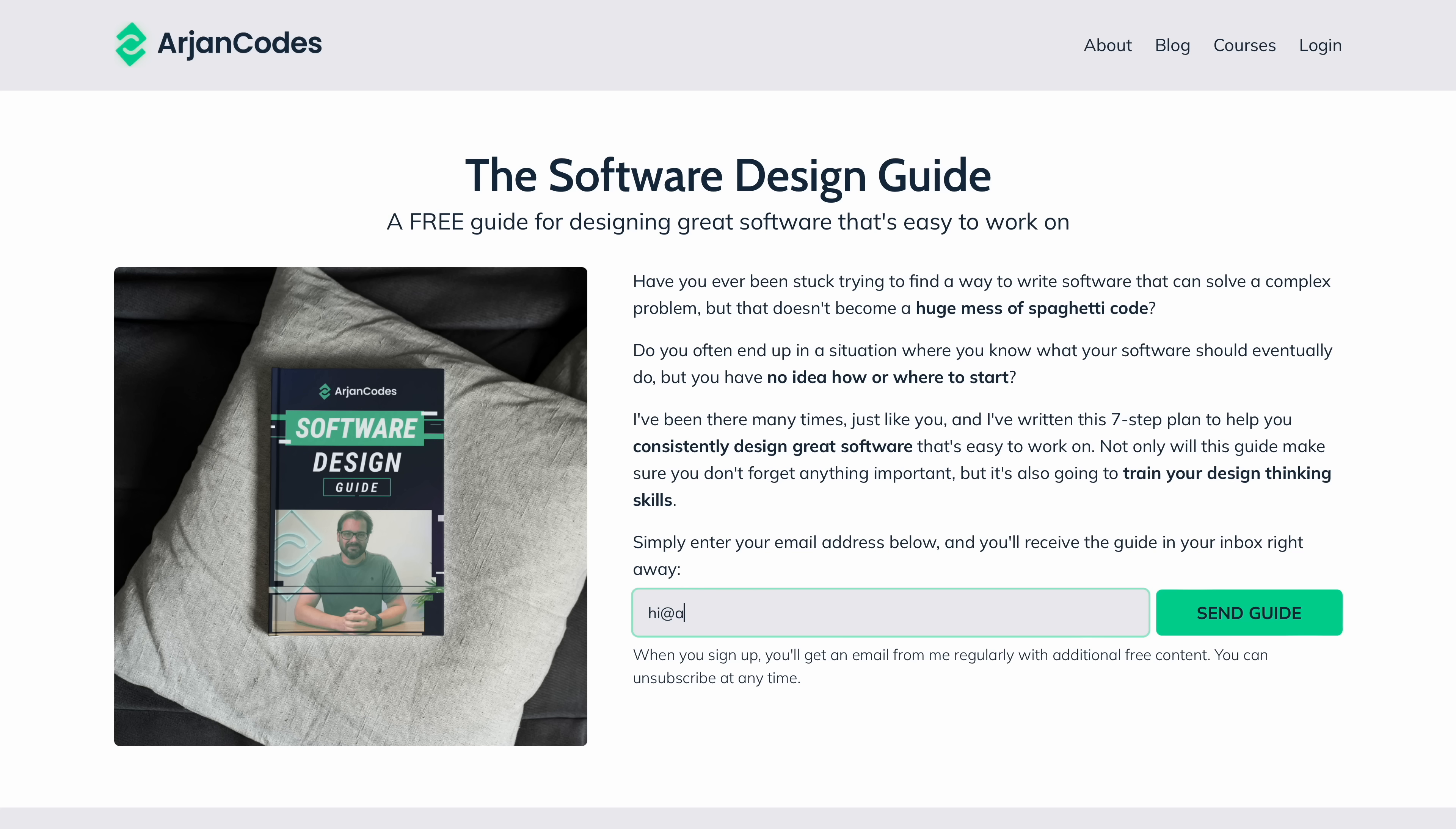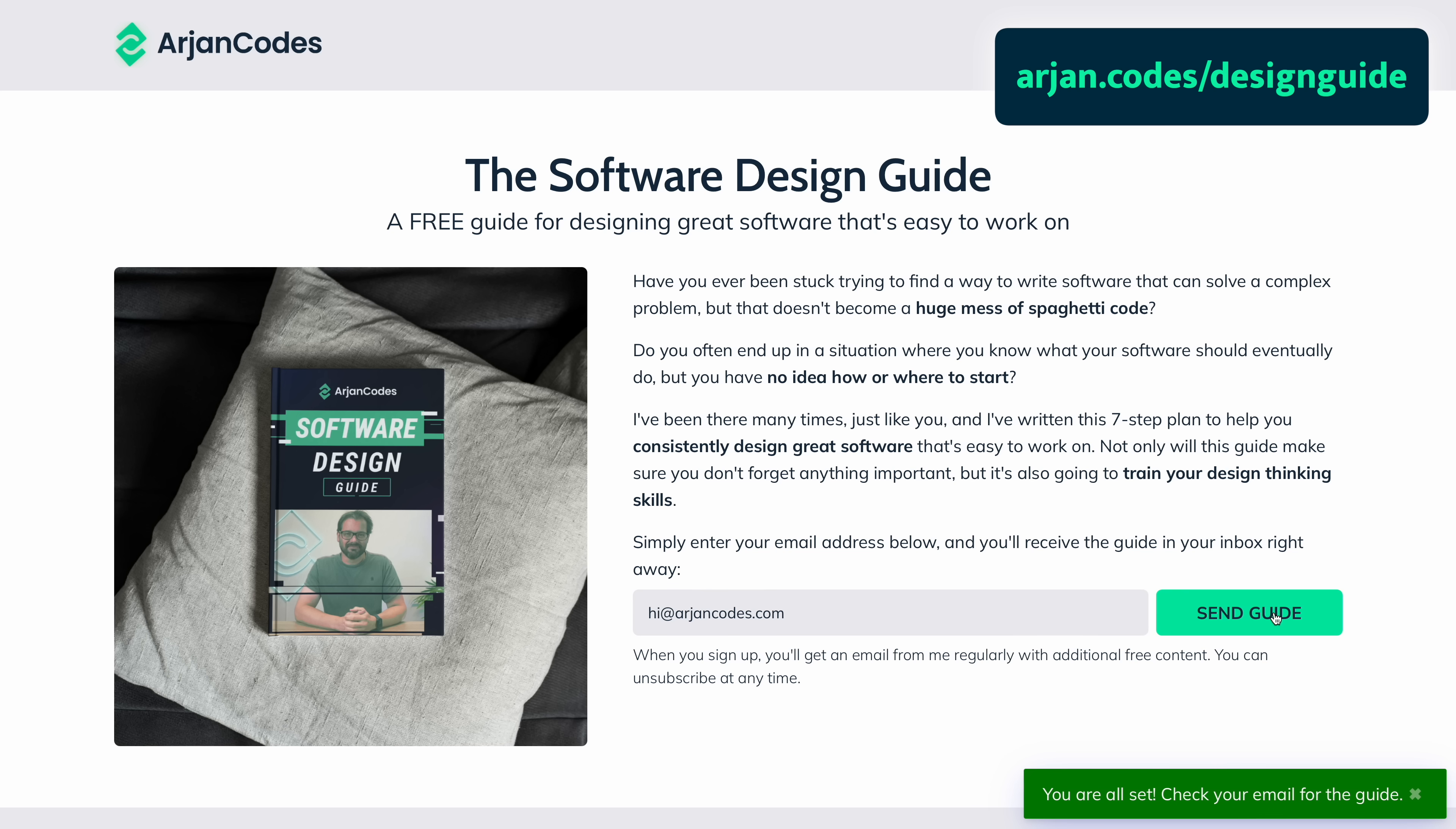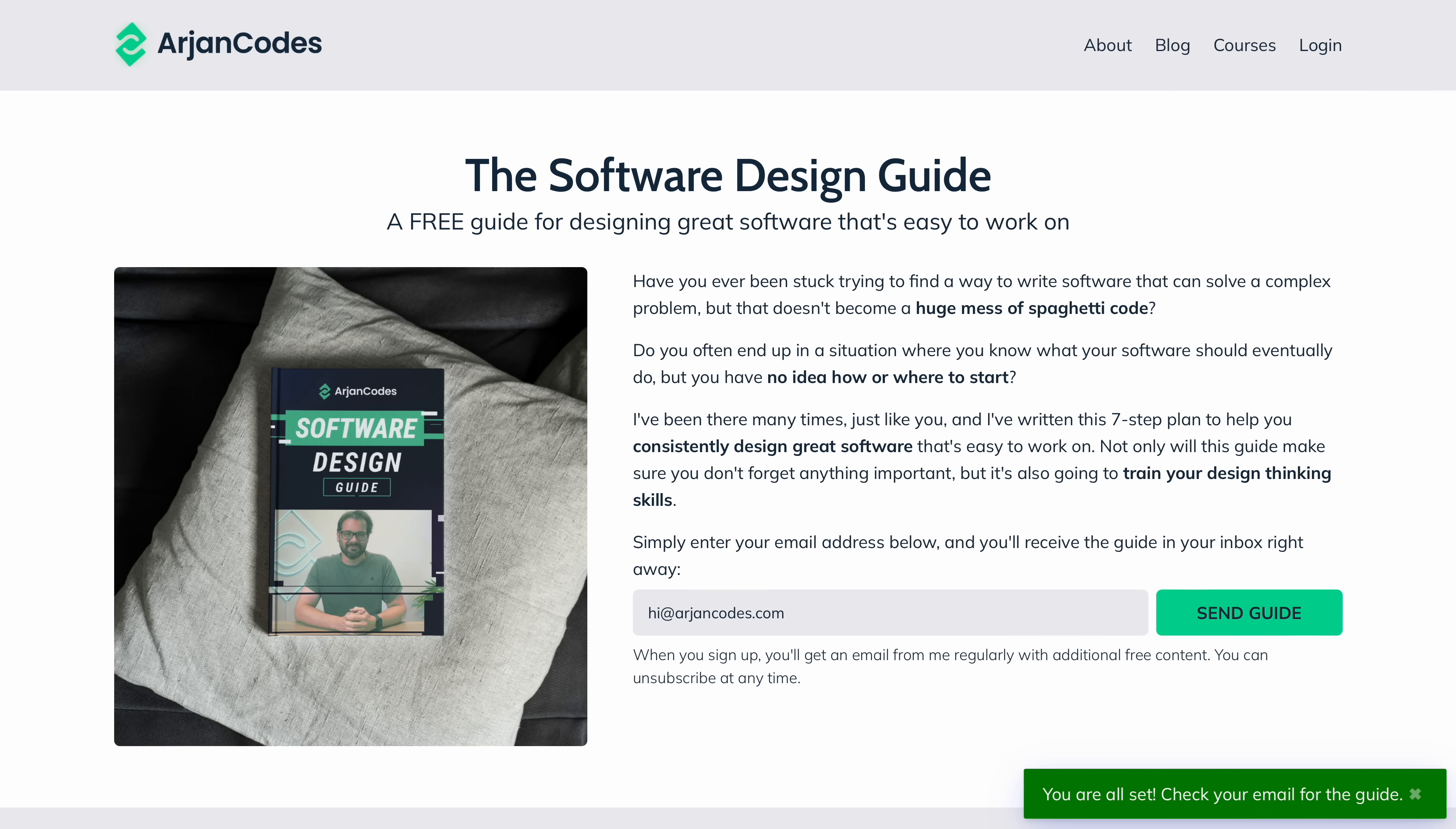Now before I dive in, if you want to learn how to design software from scratch, and when to apply certain design patterns, I have a free guide for you. Go to ion.codes.designguide. This describes the seven step process I use on building production systems. The link is also in the description.